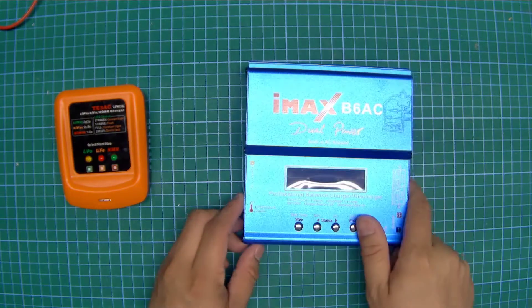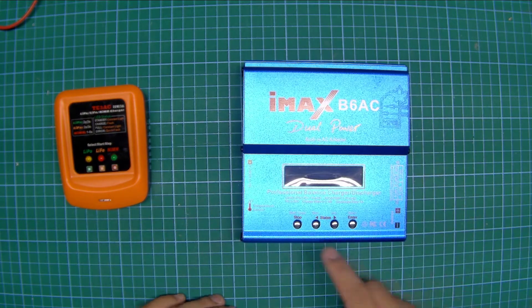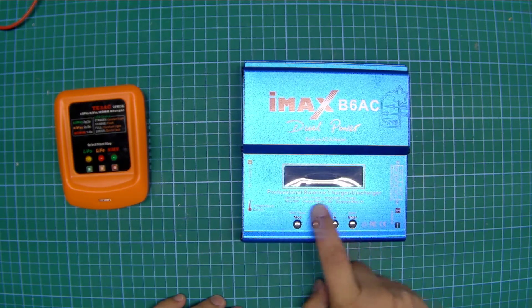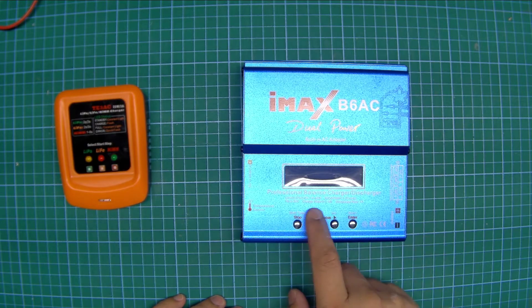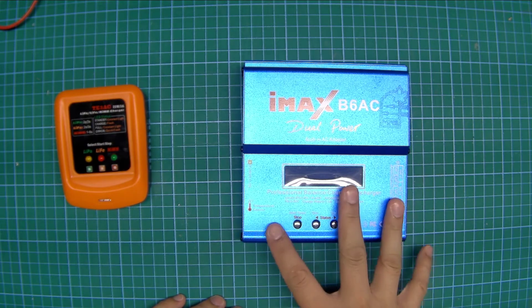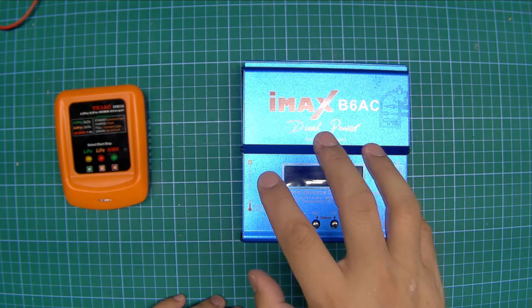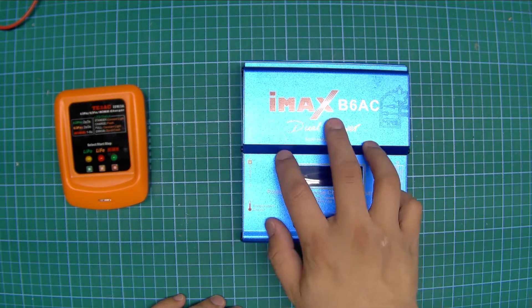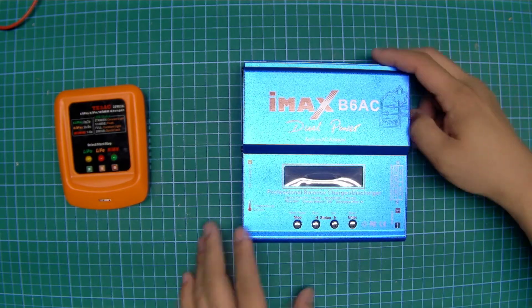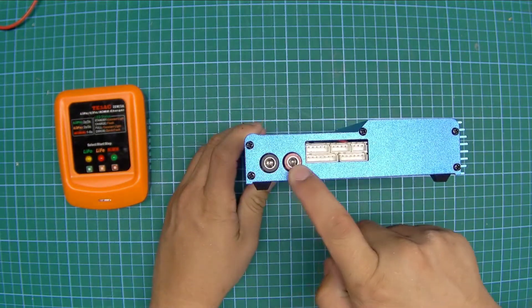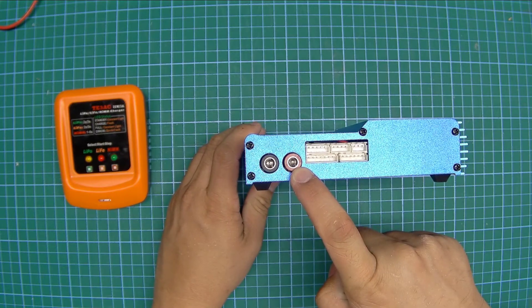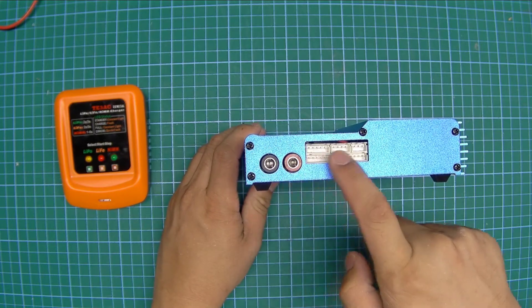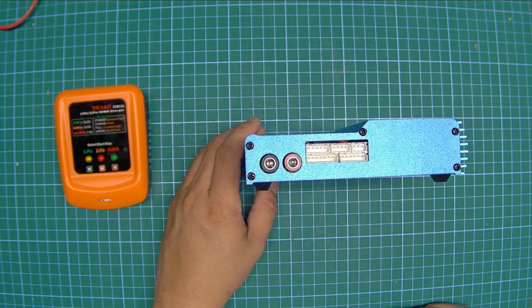A more modern intelligent charger allows you to select between your different types of batteries and you actually program in how many cells you're trying to charge and what the current limit on the charging is. You have banana plugs for your main current and JST connectors for your balancing charge.